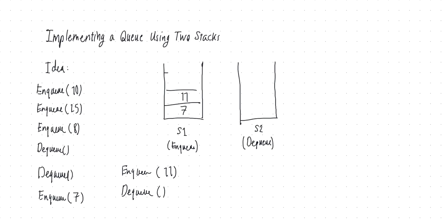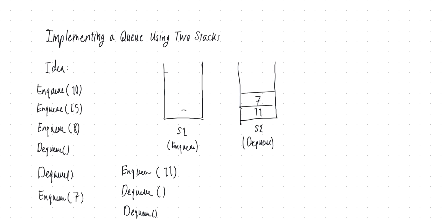But if I dequeue one more time, now S2 is empty, and to be able to perform dequeue, we need to move all the elements from S1 into S2, but as I said, by a sequence of pops and pushes. So we pop 11, and we push it into S2, and pop 7, we push it into S2 until S1 is empty, which is empty now, and then we pop what's on top of S2, which is 7, which is the right answer, because 7 was, between 7 and 11, 7 was the least recently added key to our data structure. So 7 would be popped from the second stack.